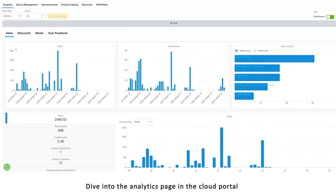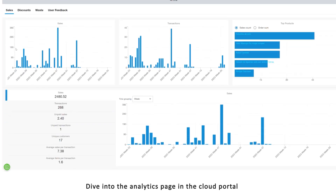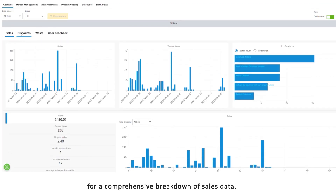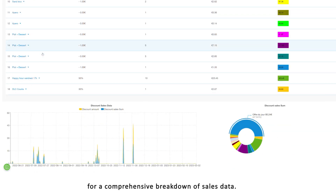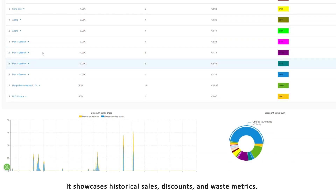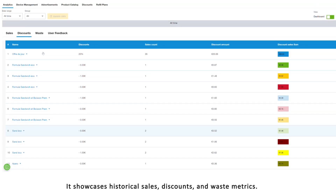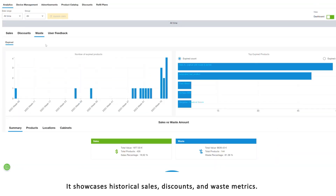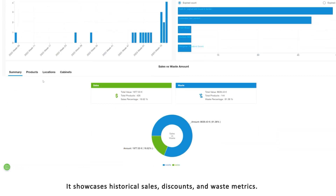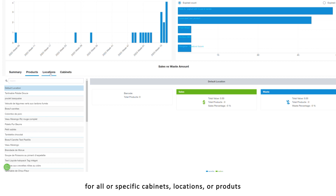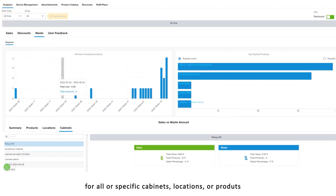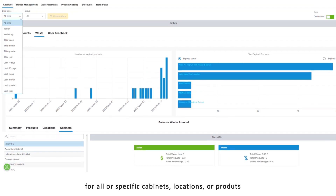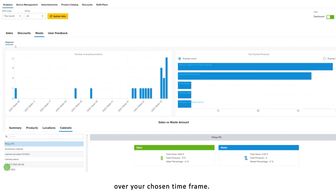Dive into the analytics page in the cloud portal for a comprehensive breakdown of sales data. It showcases historical sales, discounts, and waste metrics for all or specific cabinets, locations, or products over your chosen timeframe.